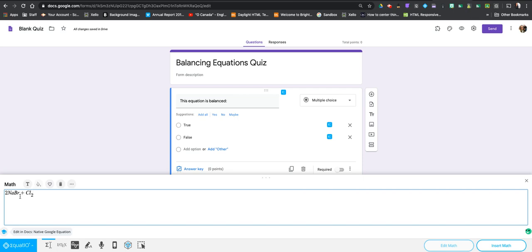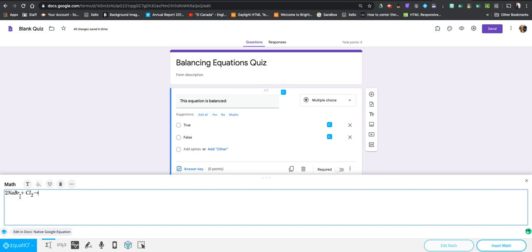Now the next thing I'm actually going to put that yields arrow here. To do that I start typing it and you can see here you have a couple options. Obviously I'm going to pick the first one here, hit enter and now I can put the rest of my equation in.